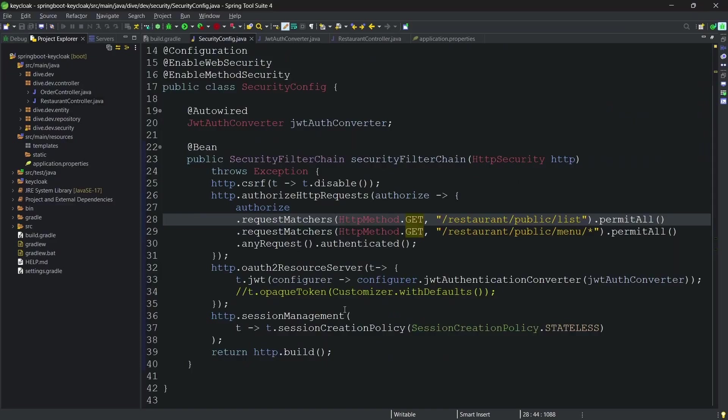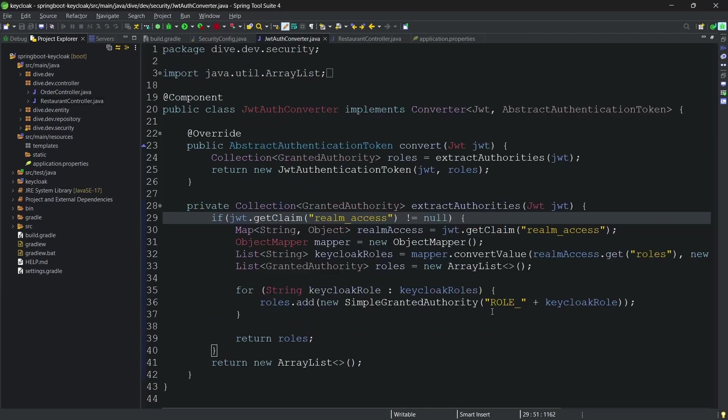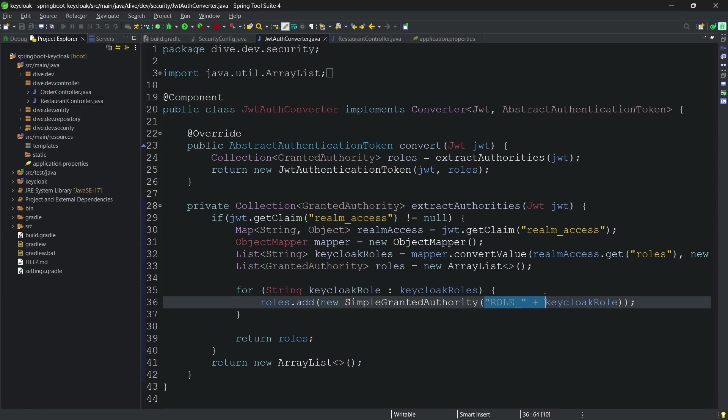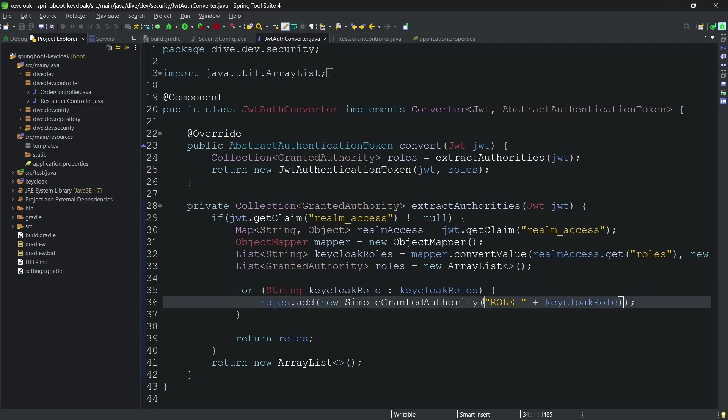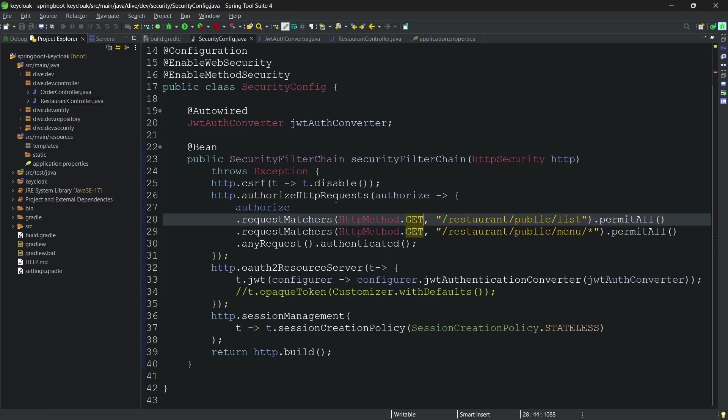We saw that there is a property here which is being prepended for each of those roles. I do not want to do this. I just want to say that whatever the default role which I have defined, the same names should be given. So for that what we need to do is, and one more thing here is we have enabled this method security because we are validating on the method level authorization.